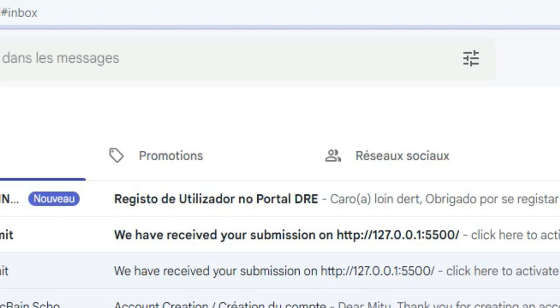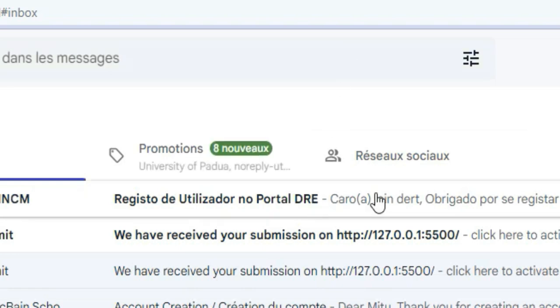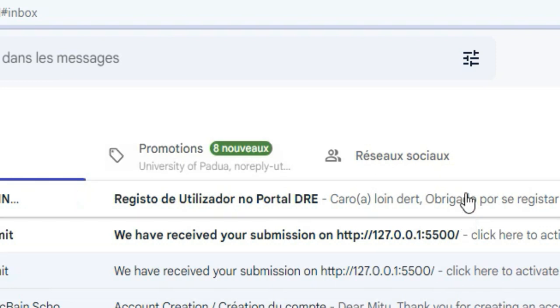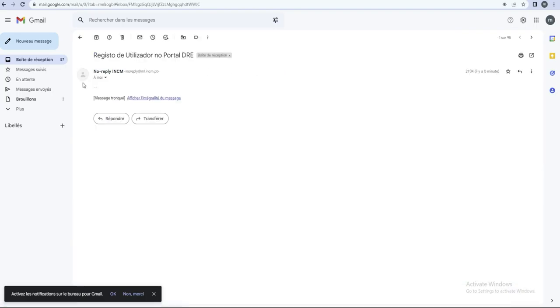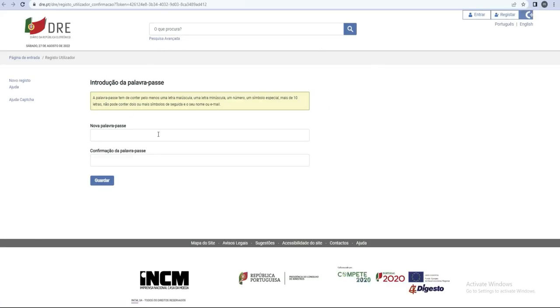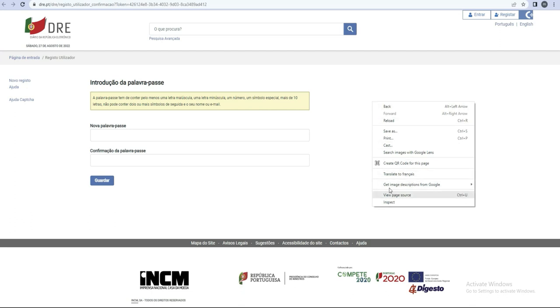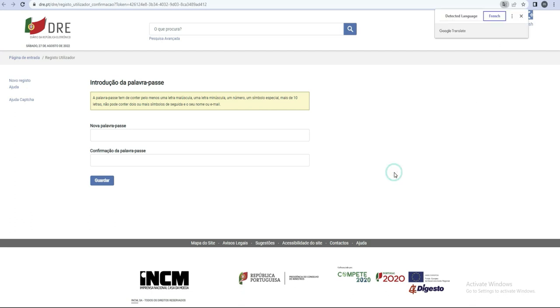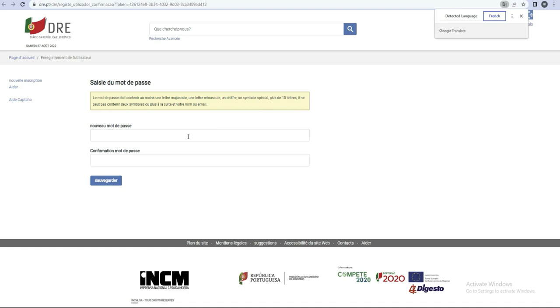Je vais comme ça dans mon mail. Voyez, là, j'ai reçu un mail. J'ai reçu un mail, donc quand je vais cliquer dessus... Voilà, c'est le mail qu'on a reçu. Message tronqué, afficher l'intégralité du message. On va afficher le message. Ça, c'est le message qu'ils m'ont envoyé. Si je clique là, directement vous allez voir que j'ai retourné directement sur mon site. Voilà, arrivé là-bas. Je vais comme ça, j'ai traduit en français, et commencer à mettre le mot de passe et la confirmation du mot de passe. Le mot de passe doit contenir au moins une lettre majuscule, une lettre minuscule, un chiffre, et un symbole, plus de dix lettres. Il ne peut pas contenir deux symboles.